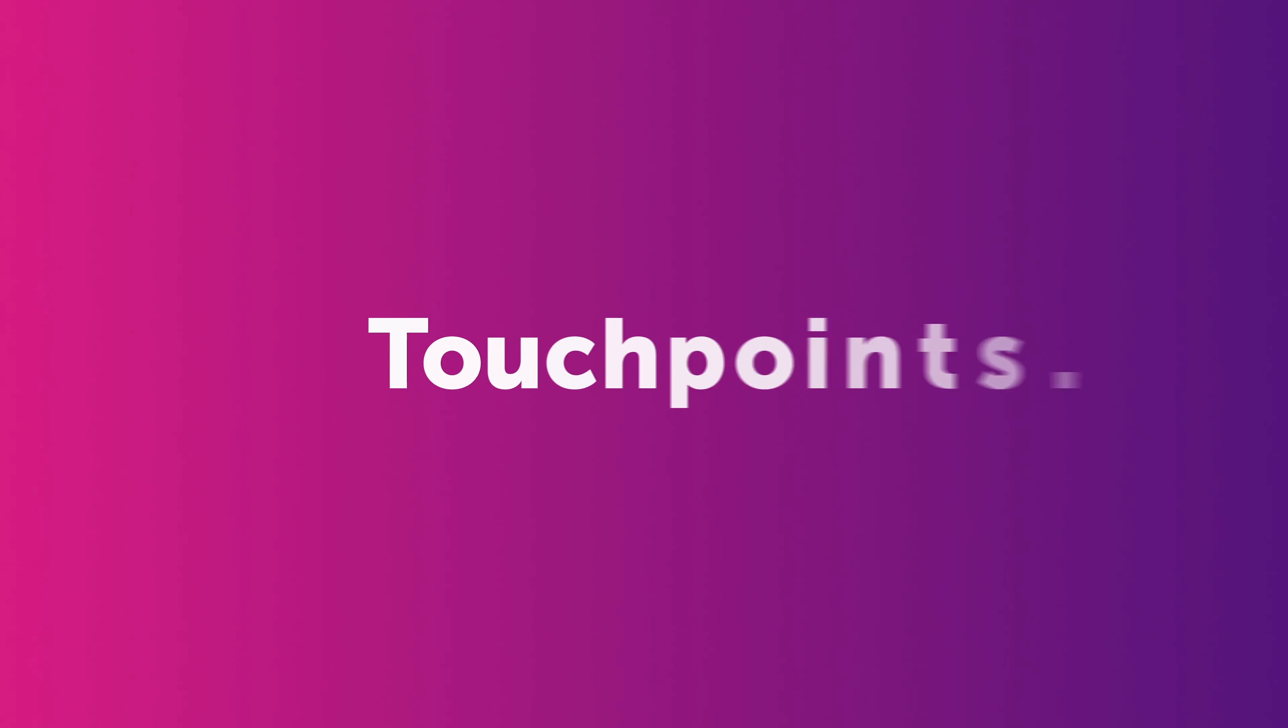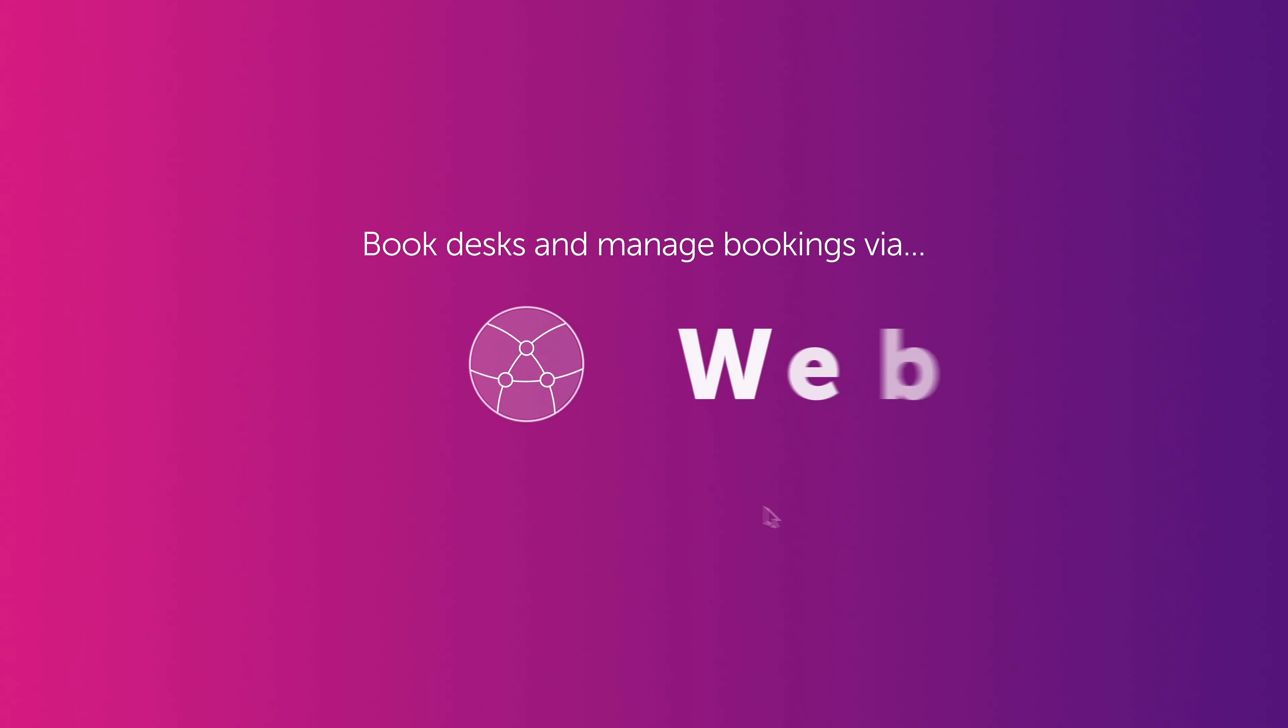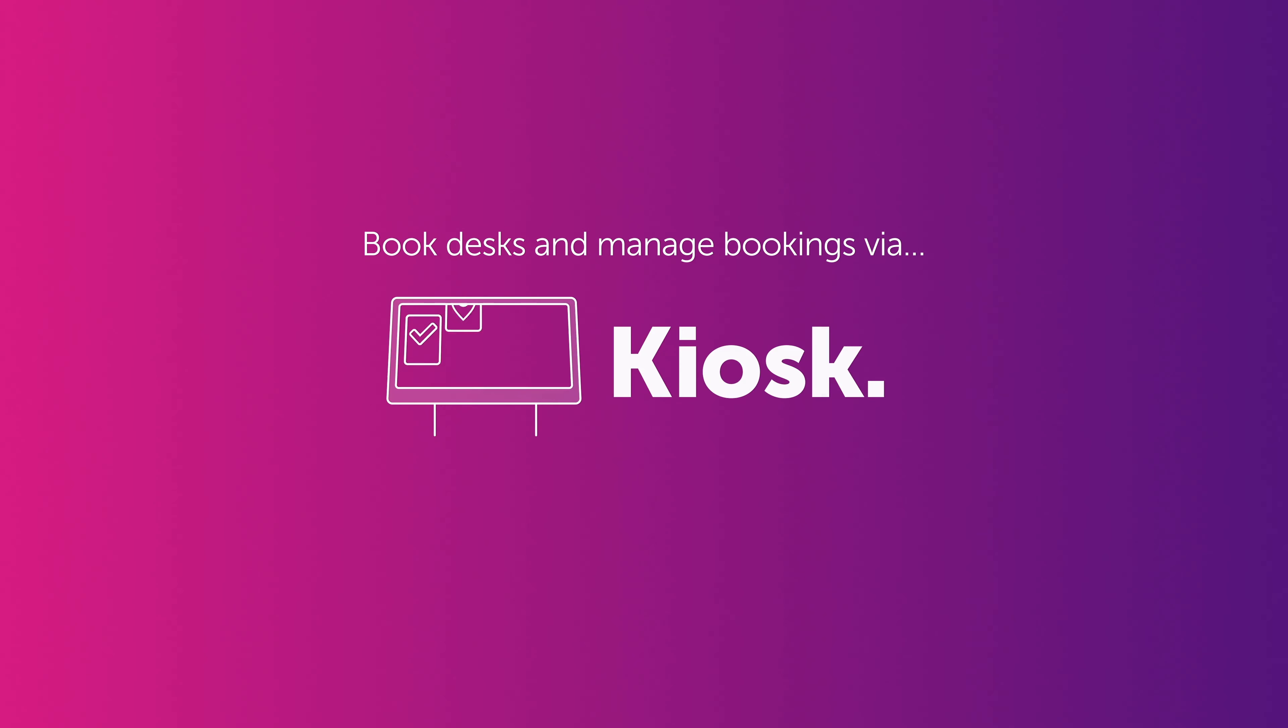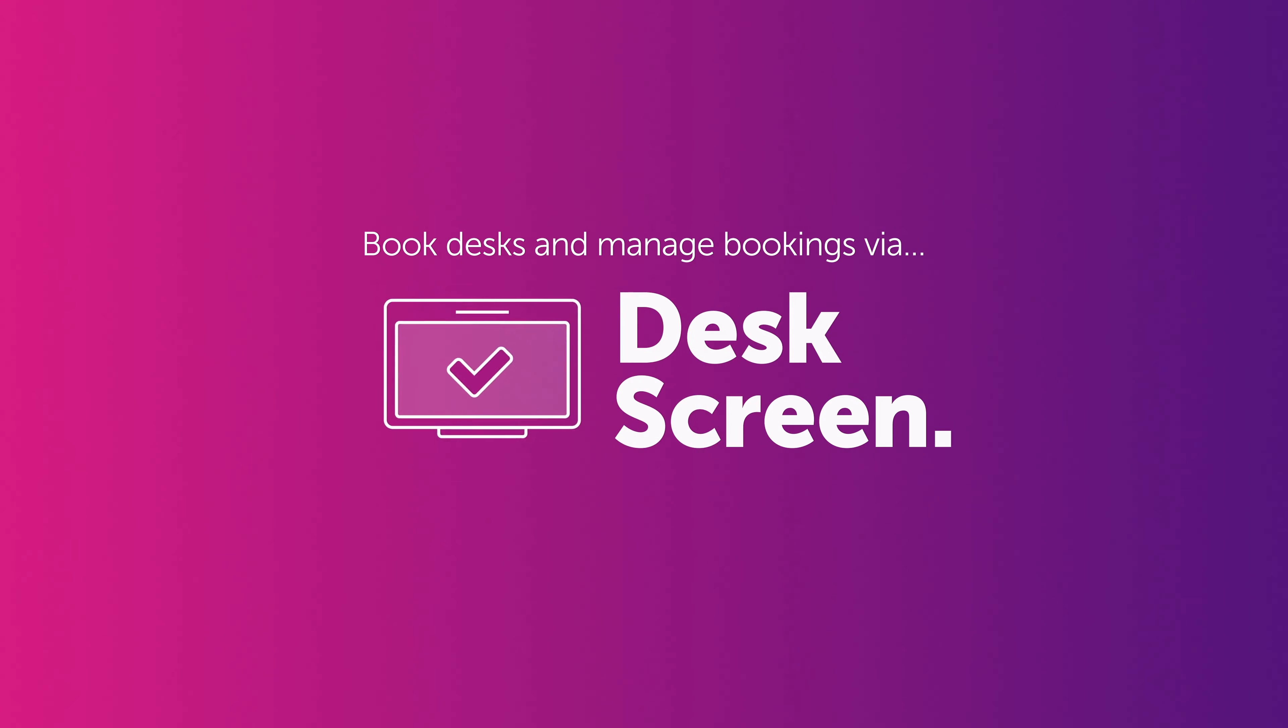Condeco offers multiple touch points to book desks and manage bookings. Whether that is on the web, through a mobile app, on a kiosk, or our digital desk screens.